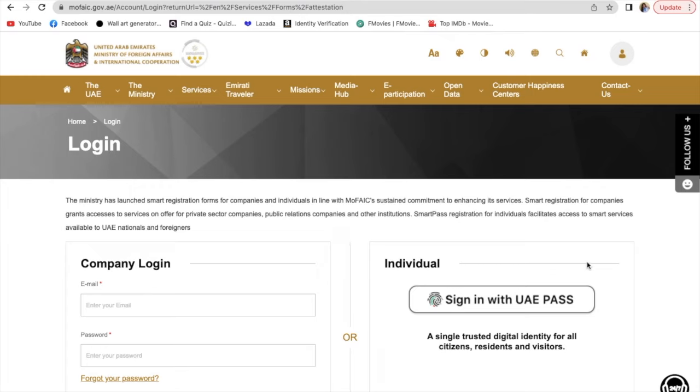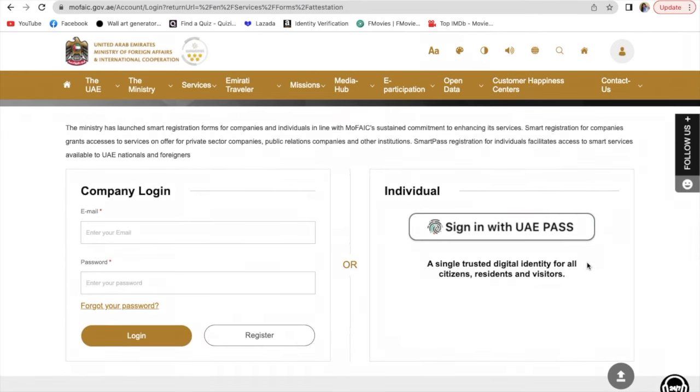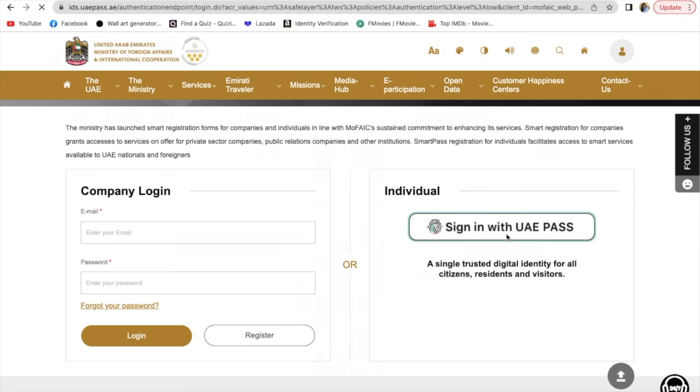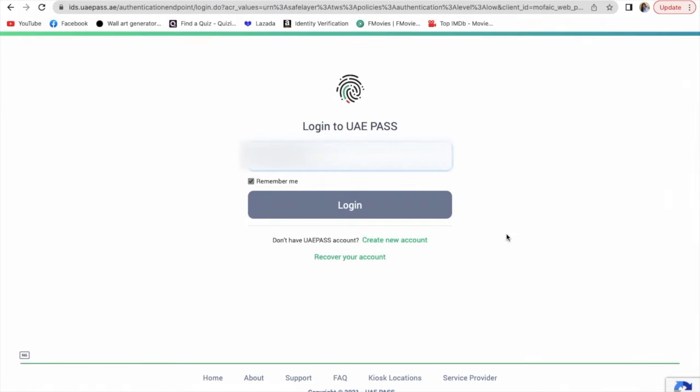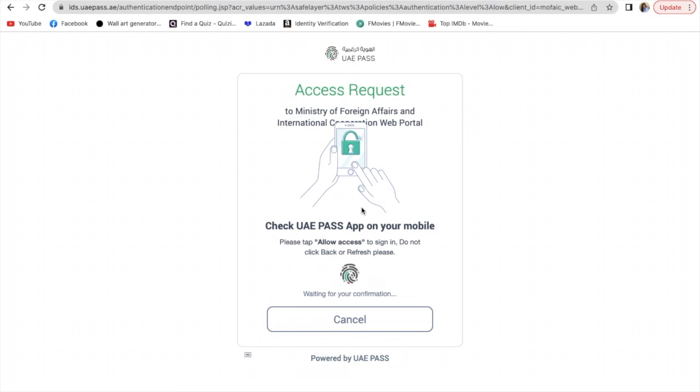Sign in with UAE Pass. You can download it on your mobile. Your phone number will automatically appear here. Click login, then check your UAE Pass application on your mobile and tap allow access to sign in to the MOFA Pass website.